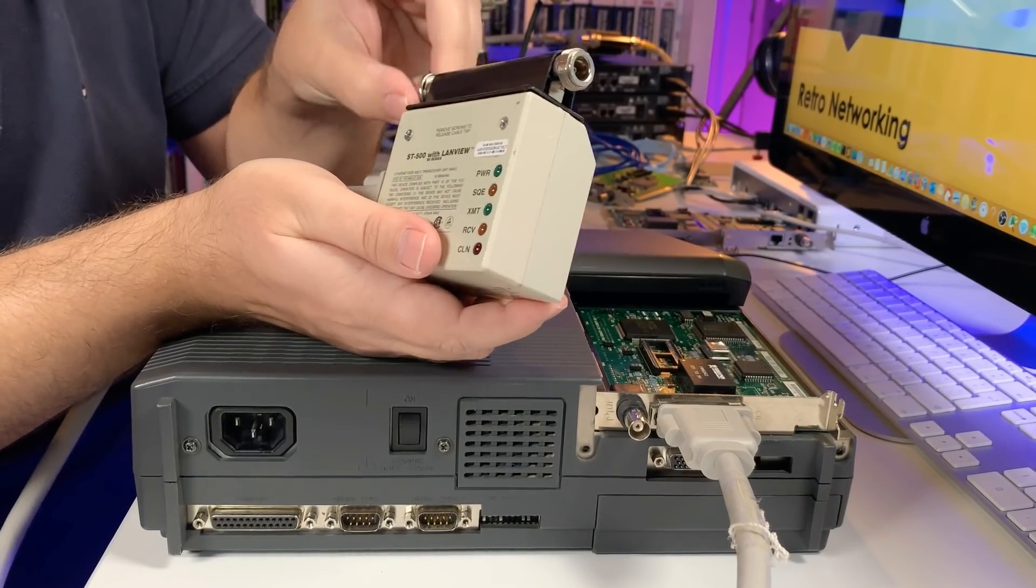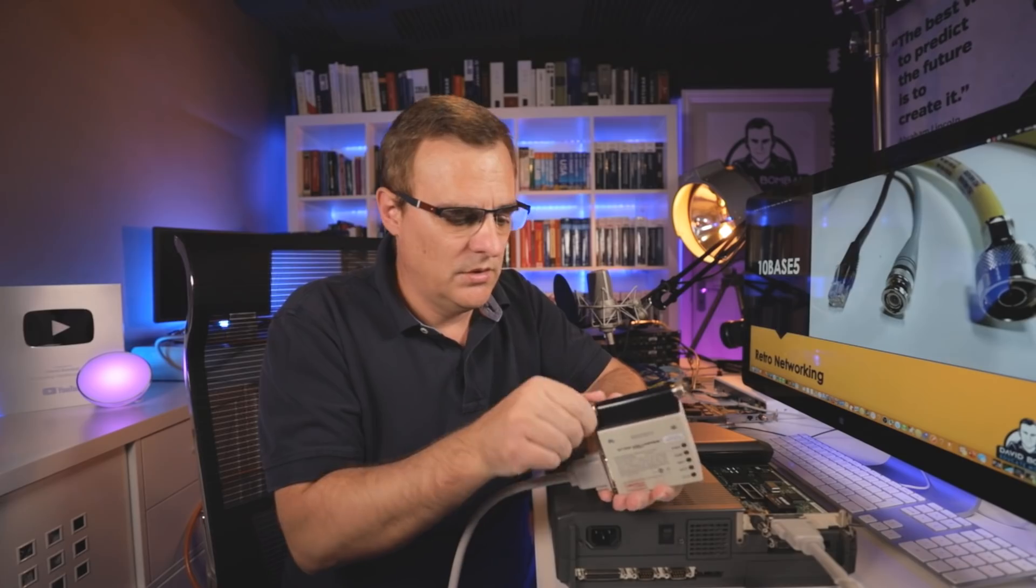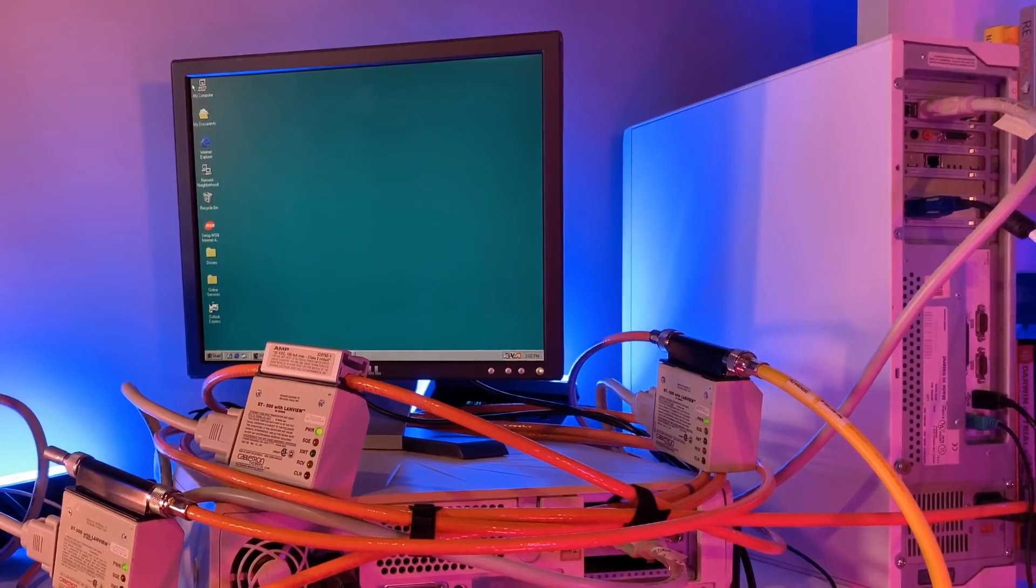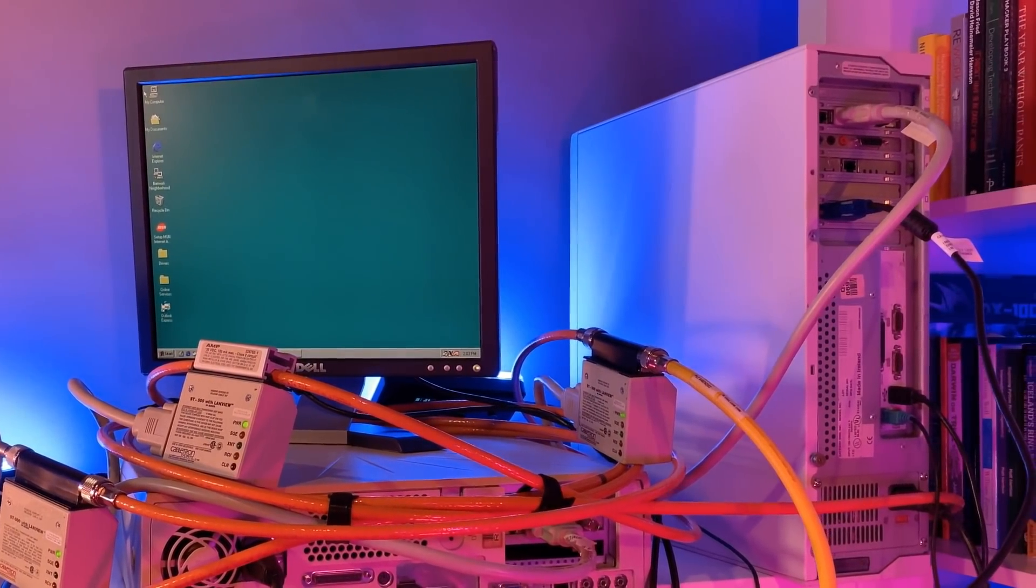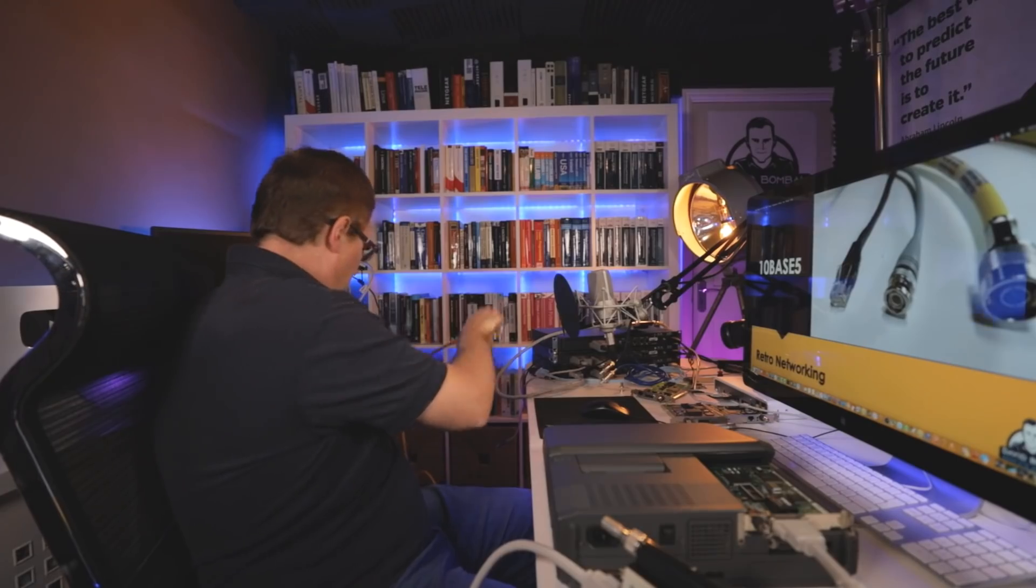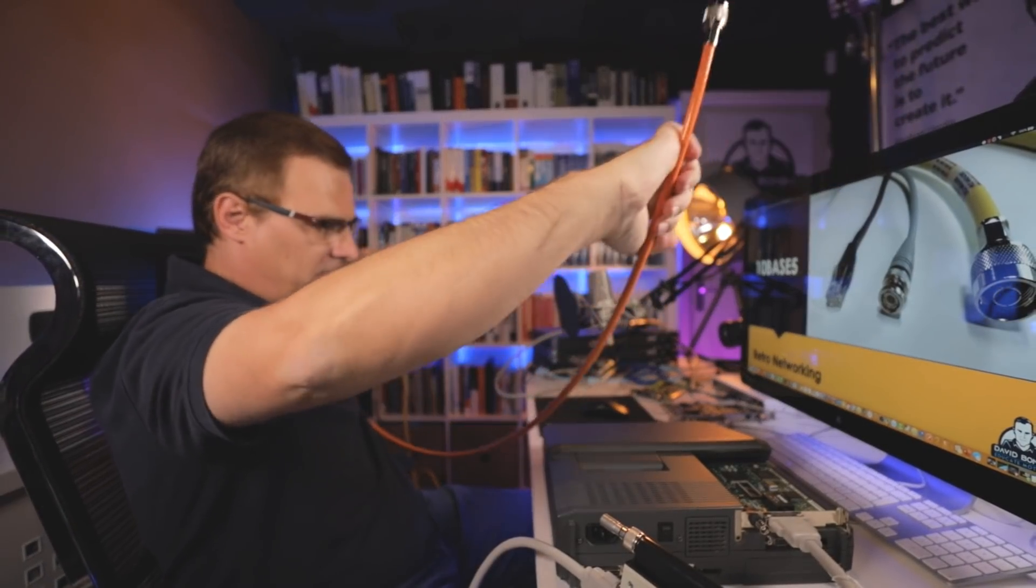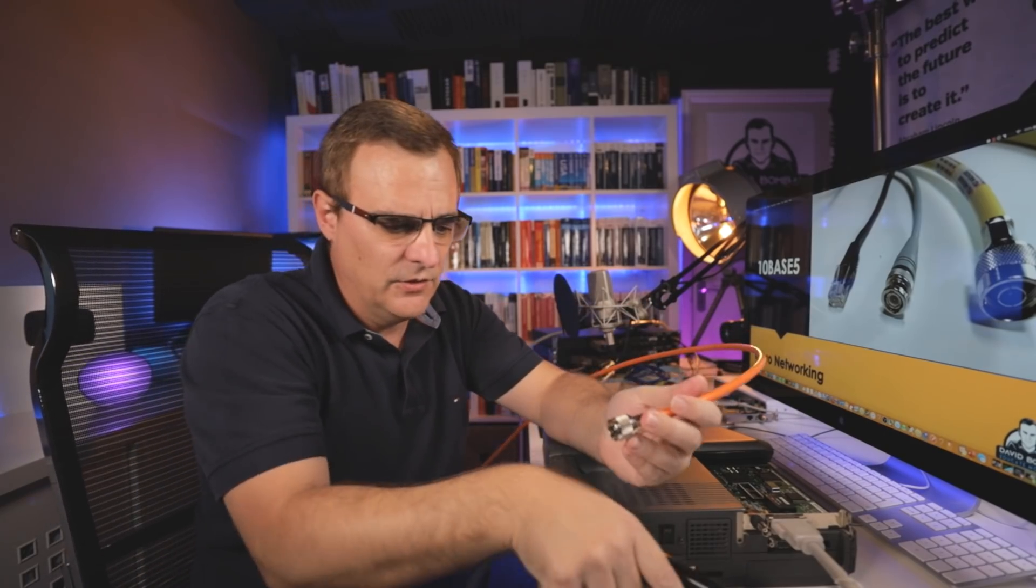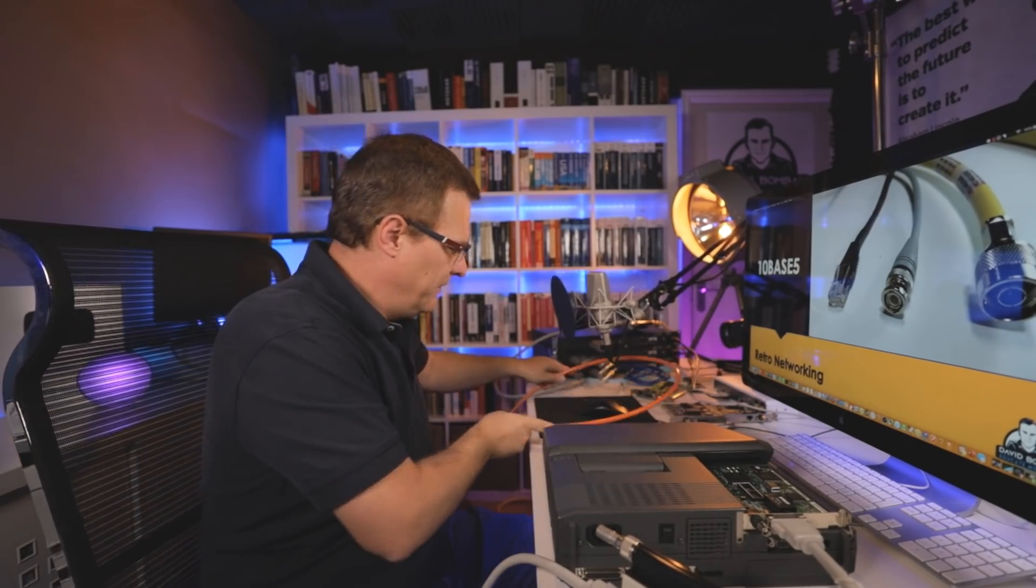This is known as an intrusive transceiver, not using a vampire tap. Here I've got a 10Base5 terminator, so I've connected the terminator directly to the transceiver. You wouldn't typically do that - normally you'd have this connect to a cable, but I've only got a very small 10Base5 network running in my room here.